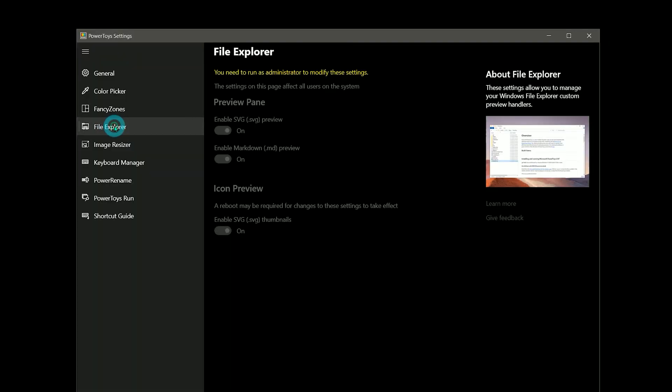Moving on to File Explorer, this one could be useful for artists and designers who create vector art. This power toy will allow you to view thumbnails of SVG files in the File Explorer. Normally you'd be able to see thumbnails for JPEG and PNG, but not for SVG files.